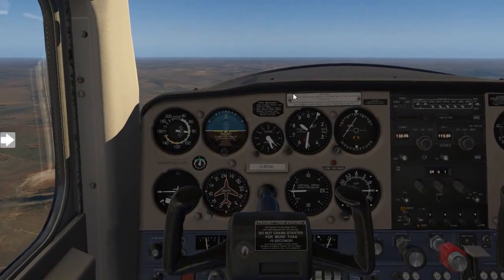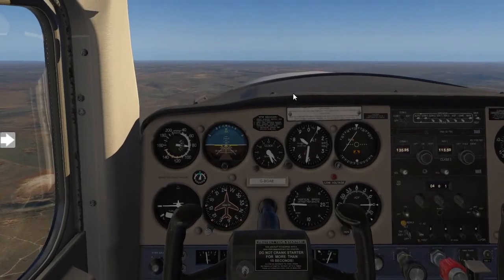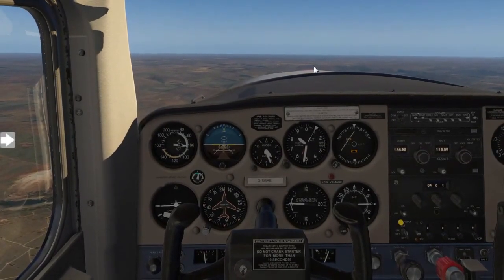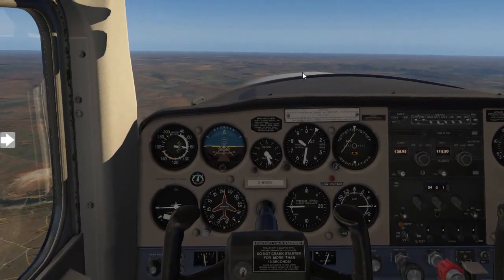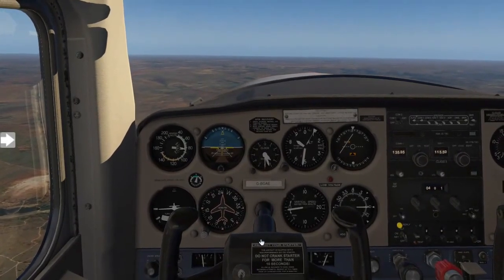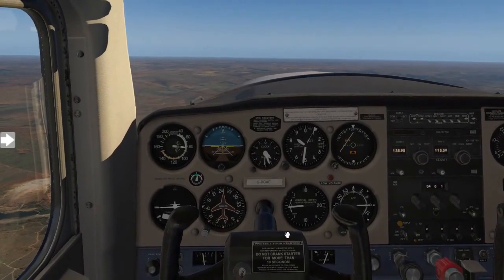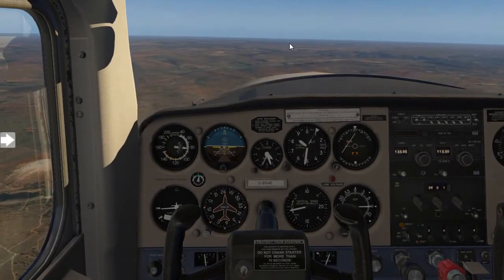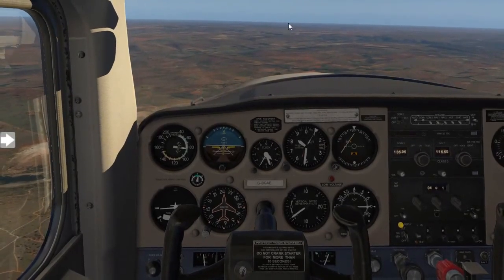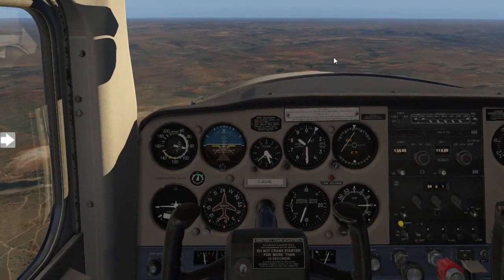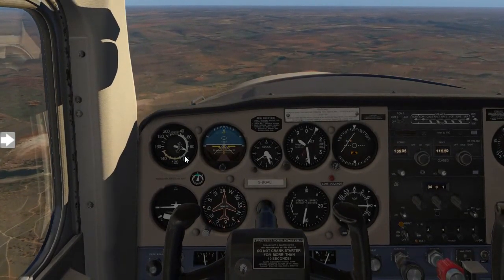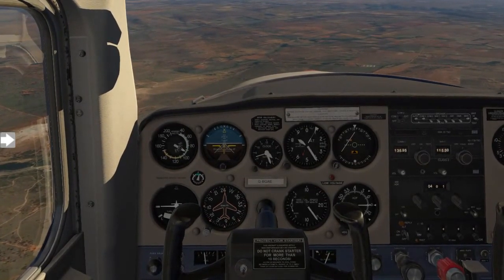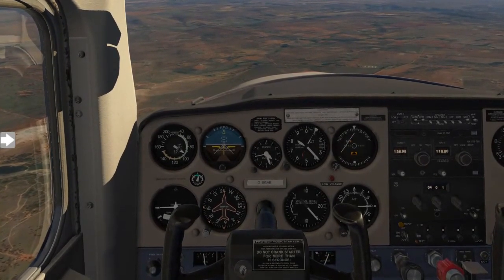I want you to focus your attention on the flight control column as well as the nose of the aircraft. I will now be applying forward pressure and you will see the nose lowers below the horizon. At the same time, my speed will increase as well as my RPM.